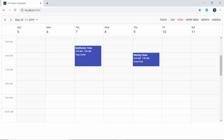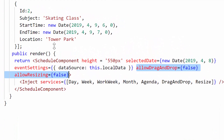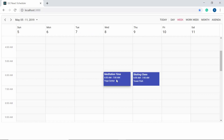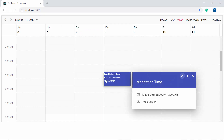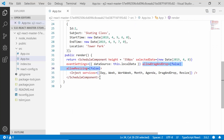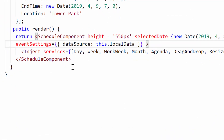If I want to restrict the resize and dragging action programmatically, I can set the allowDragAndDrop and allowResizing options to false on the scheduler. Now you can see the appointments cannot be resized or dragged because these actions have been disabled. I'm now removing these two properties to continue with the other drag and drop and resizing options.